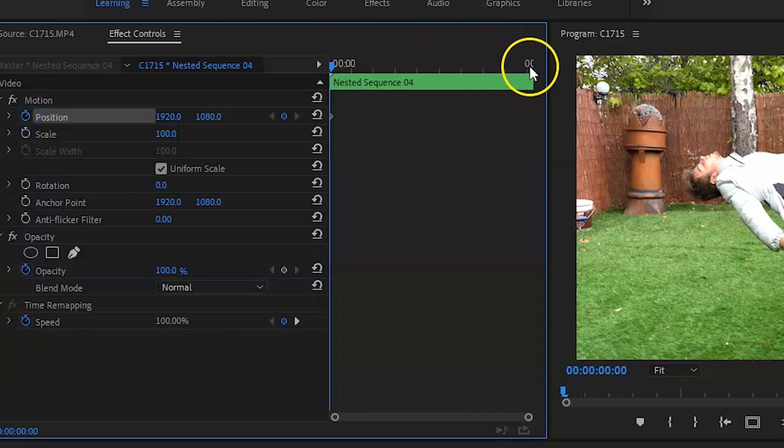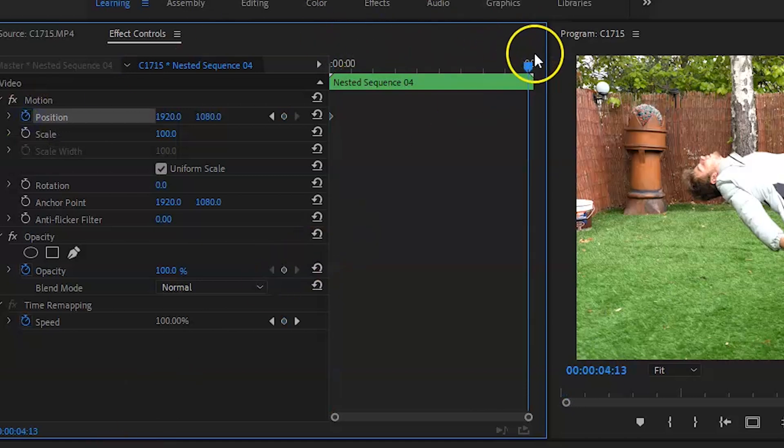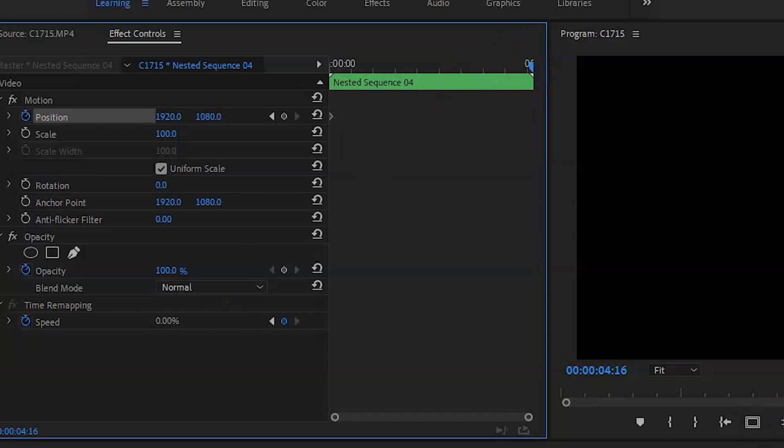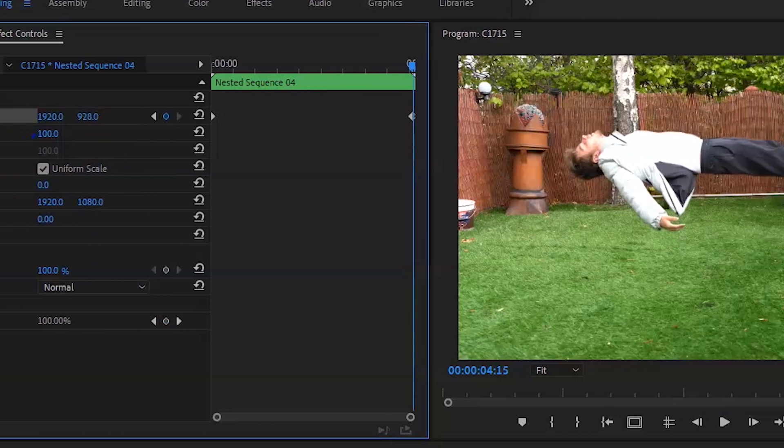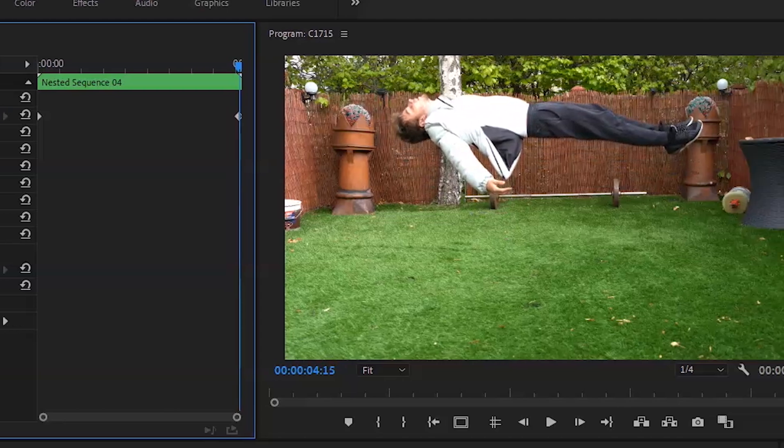Another way to sell this even more is move the positioning so it looks like you're floating up or floating down either way. So what you want to do is go to the start of the clip, key it, go to the end of the clip, and bring it up. This is going to cause a floating effect.